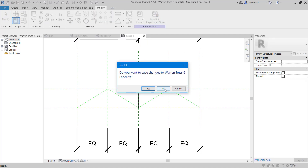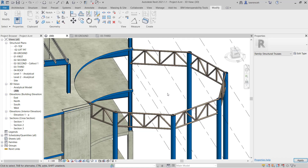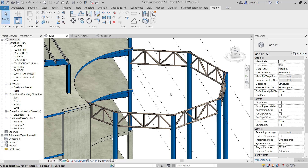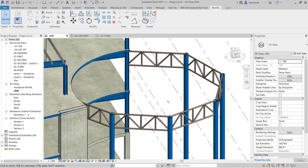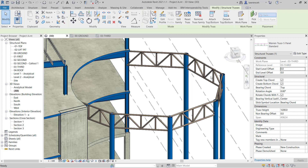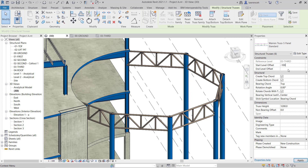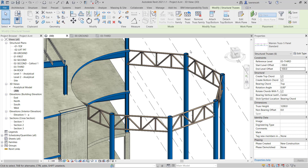I'm not going to save changes to this family — I'll say no. Here we want to overwrite the existing version. All of our trusses have now updated. The last thing I want to do is change the material for these members and also drop all of these trusses down 100mm. I'll select one of the trusses, right-click and select all instances visible in view. In the properties palette we have Start Level Offset and End Level Offset — I'm going to set both of these values to negative 100.